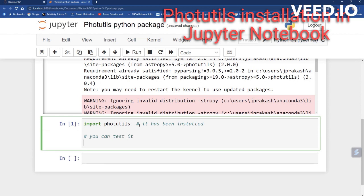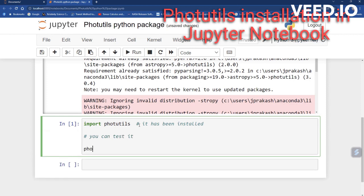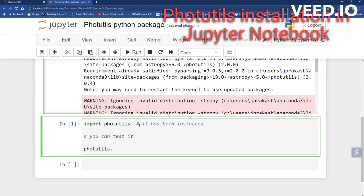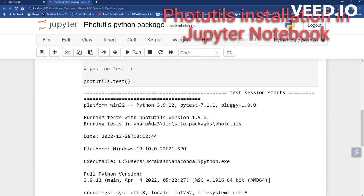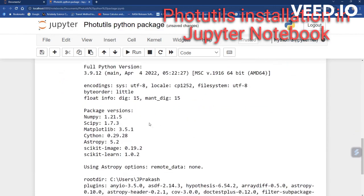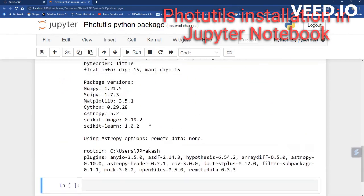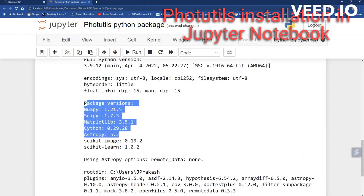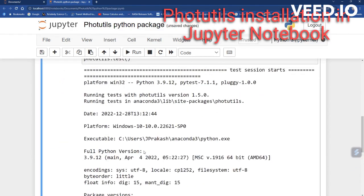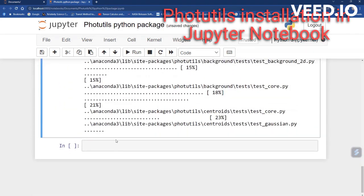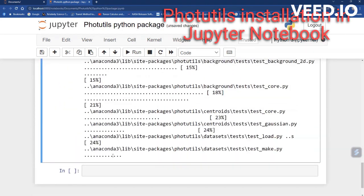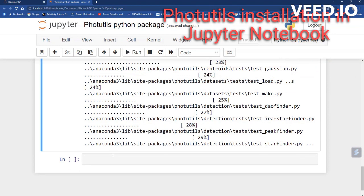Now you are ready to use Photutils for detecting sources and performing aperture photometry on astronomical objects like stars, galaxies, and more. I hope this video has helped you to install Photutils. Thanks, and please don't forget to subscribe to my channel and press the bell icon for the latest updates.